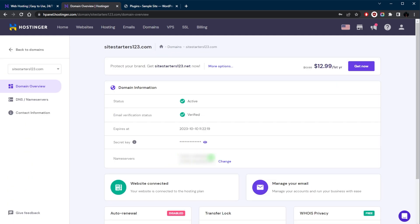So once you update your name servers using Hostinger's name servers in your domain registrars, that's only if you're using a domain name from a domain registrar that is not Hostinger. If you're using Hostinger then you don't really have to do this. Once you've done that, it's time to test the website.